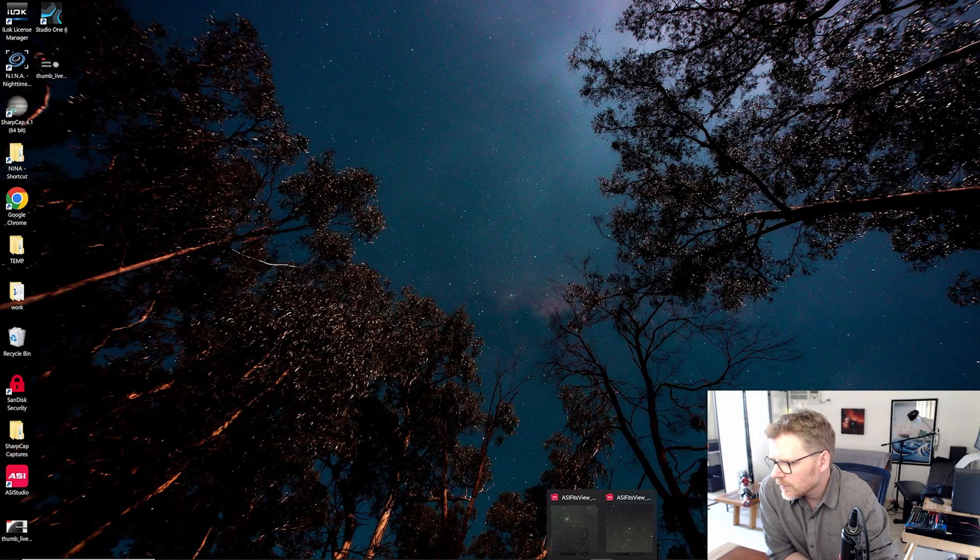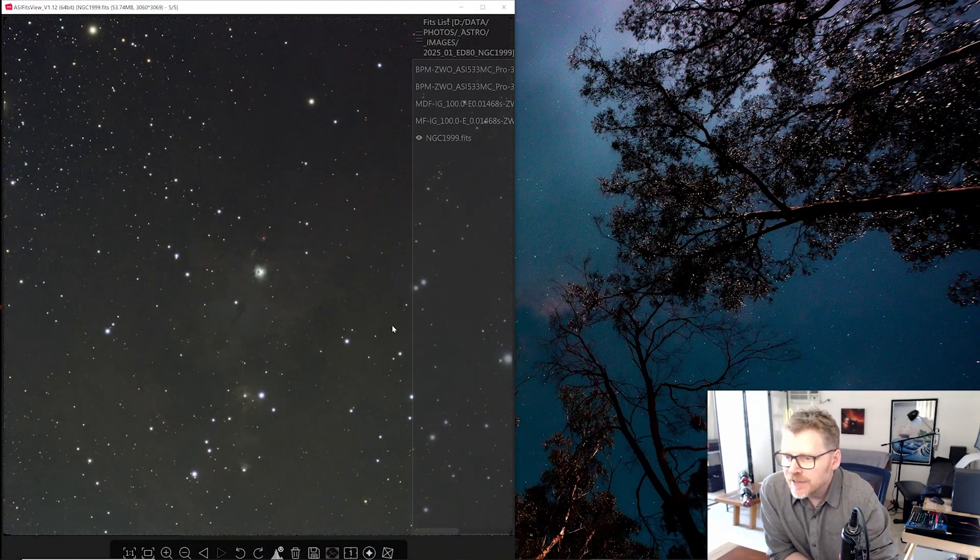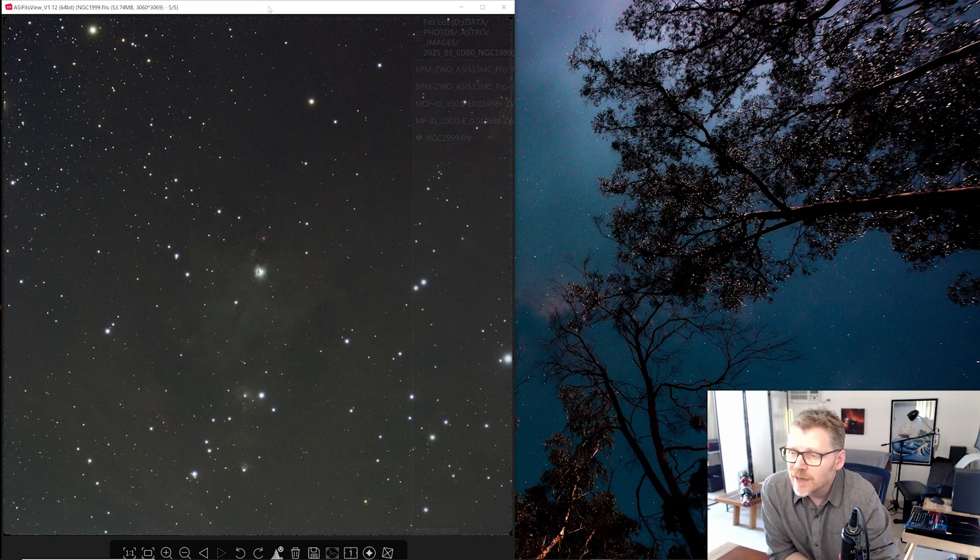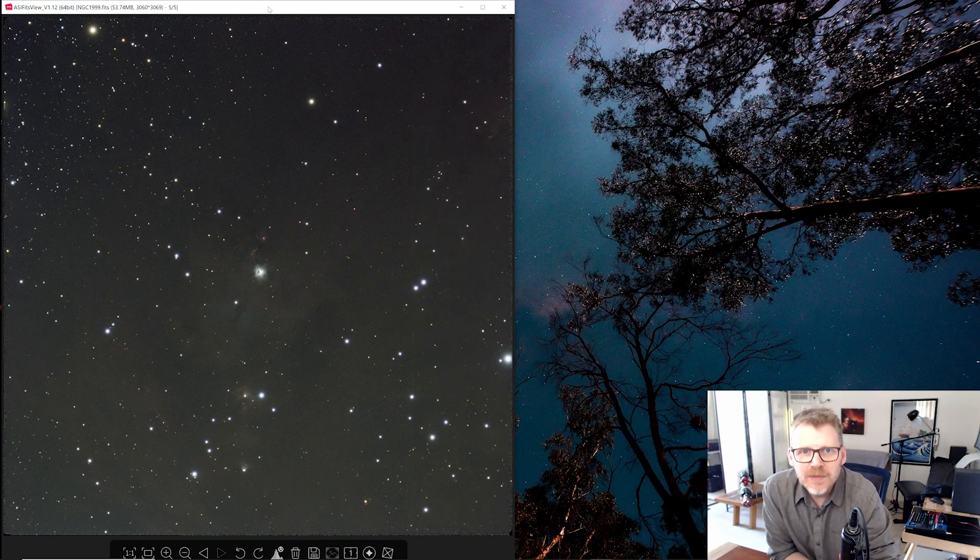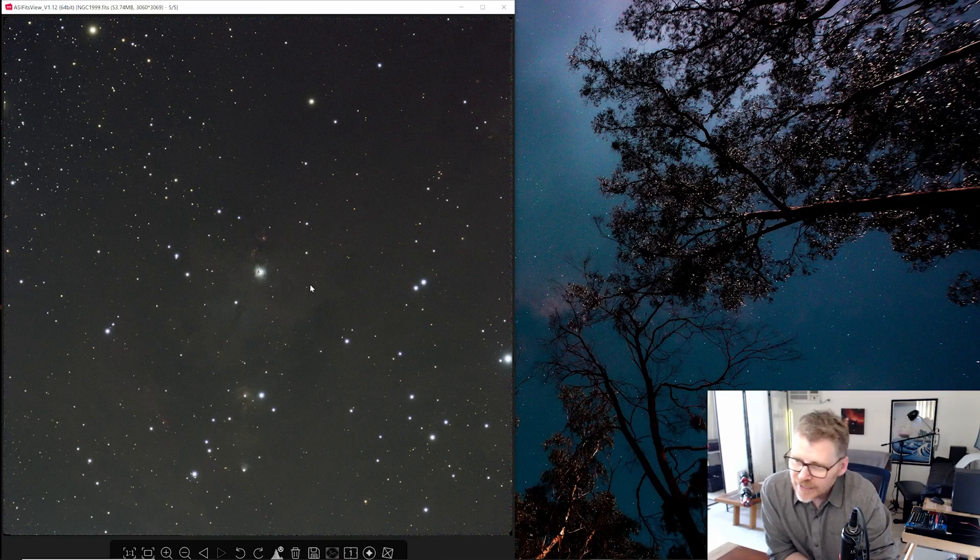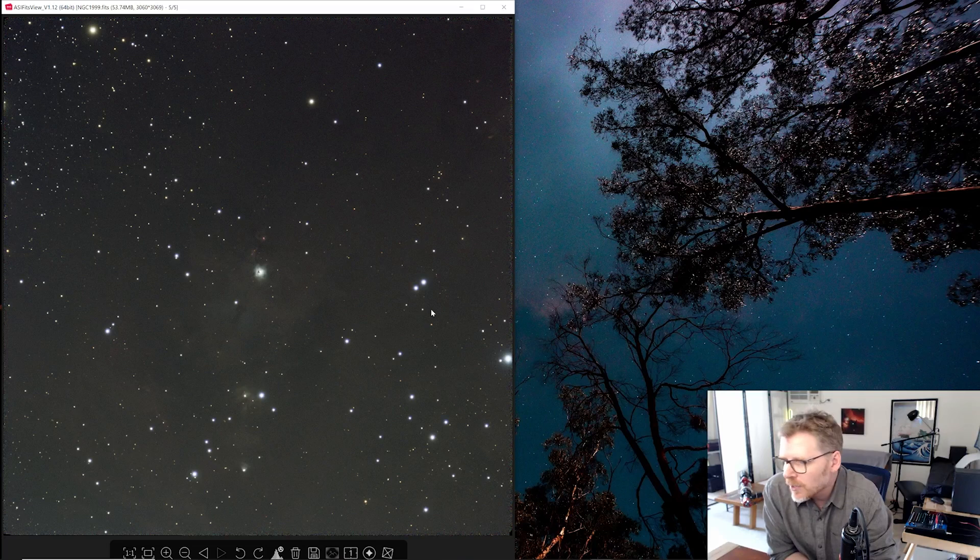So again, our fits view, this is our stacked image. Again, I think I've got about 80 exposures for this one, 83 minute exposures through the 533 one shot color. Yeah, at least, you know, you can see a few colors in there. So I could see there was a little bit of potential.